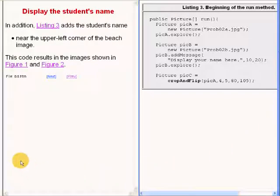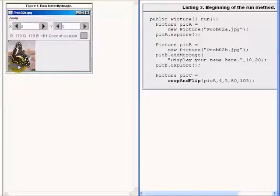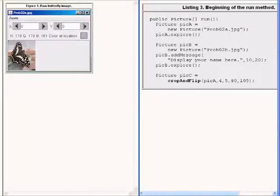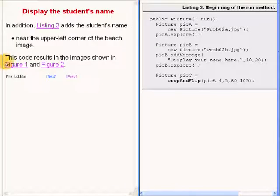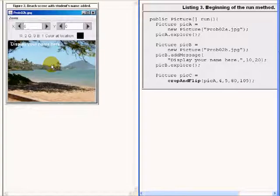This code results in the following images, this one and this one.